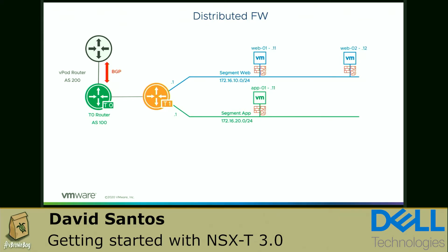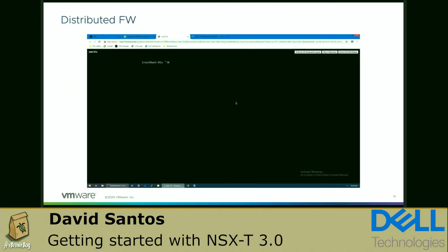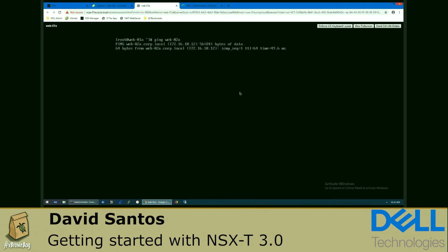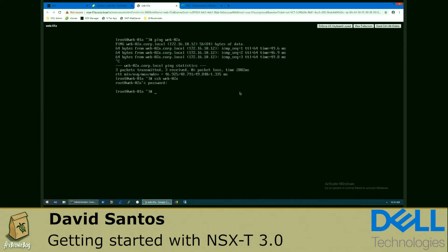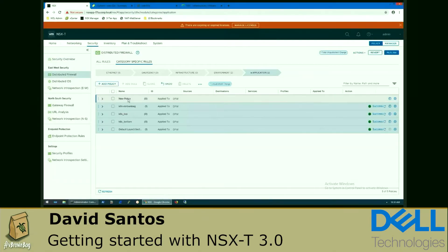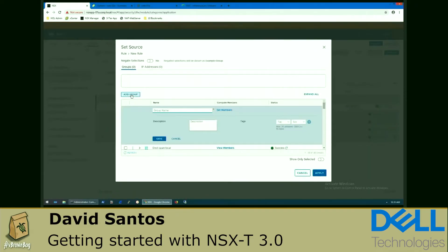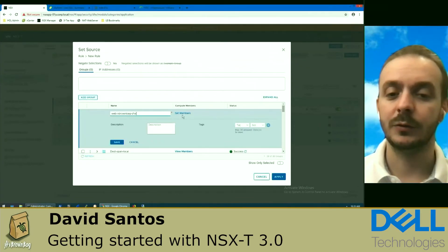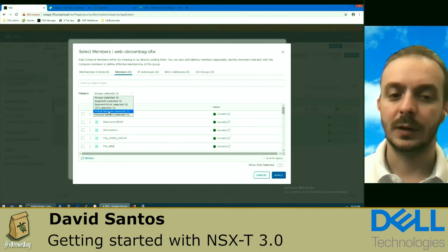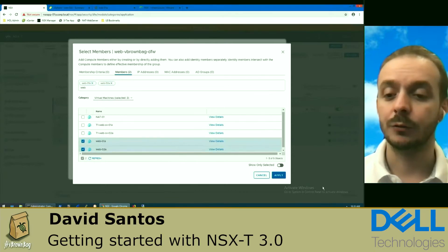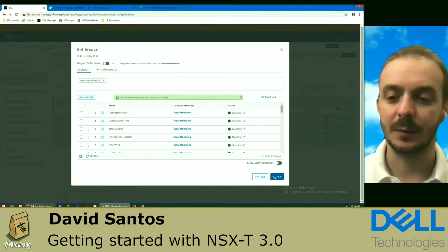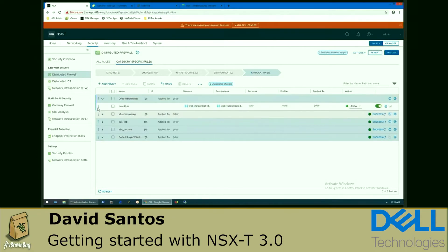We allow the communication of HTTP. Here we are at web 01 and we're going to ping web 02 — the communication works successfully. We can also do SSH and access it using curl. Here I have our distributed firewall. I'm going to create a section called DFW vBrownBag and add some rules. I'm going to create a new security group called WebvBrownBag and select the members based on VM, and also create dynamic rules to include members dynamically.